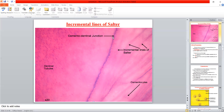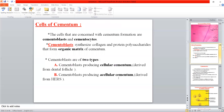In the region of the cemento-dentinal junction, cementocytes are visible — confirming this is cellular cementum. The incremental lines are also visible in the acellular cementum on the slide.